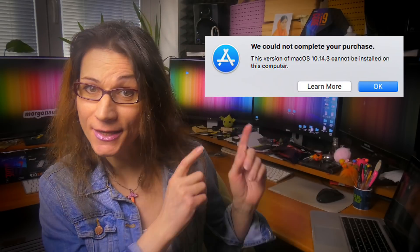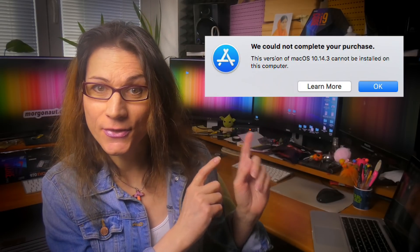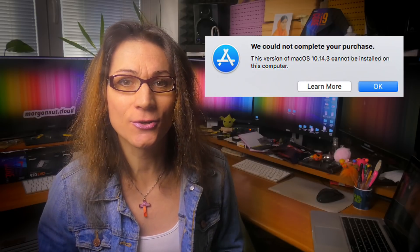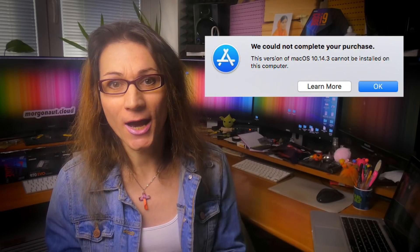If you are running some older Apple computer and you want to download the latest macOS Mojave installer for your Mac or Hackintosh, you will get this error: 'This version of macOS cannot be installed on this computer.' So what to do now? Fortunately, Morgonaut has a solution for you.